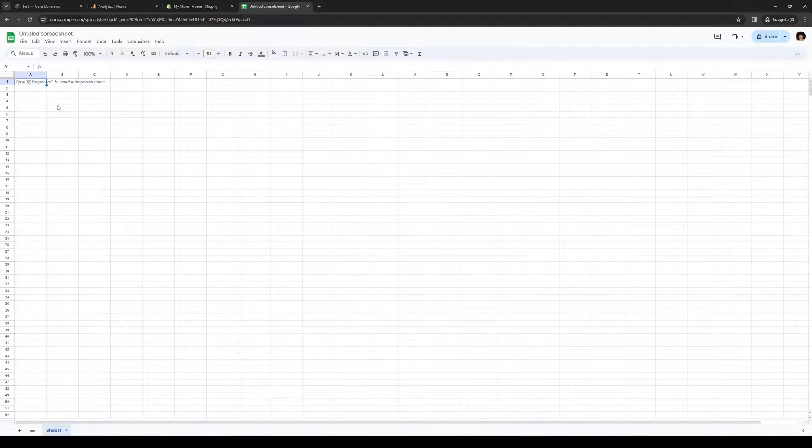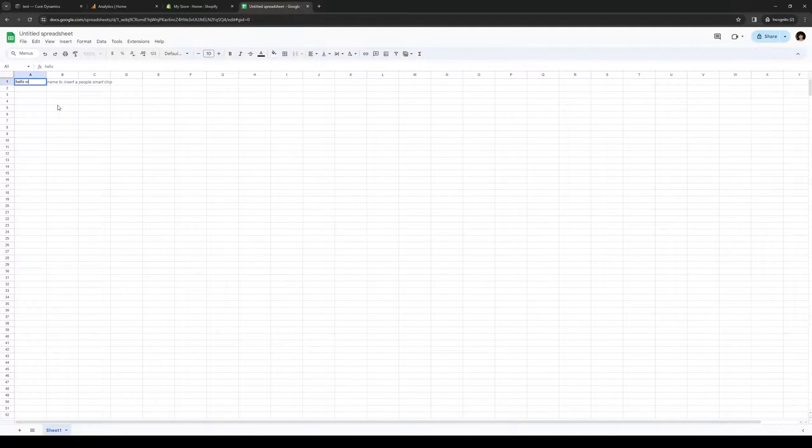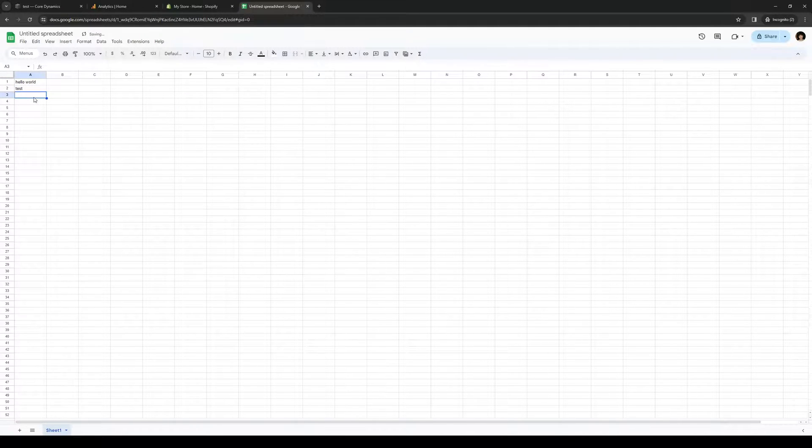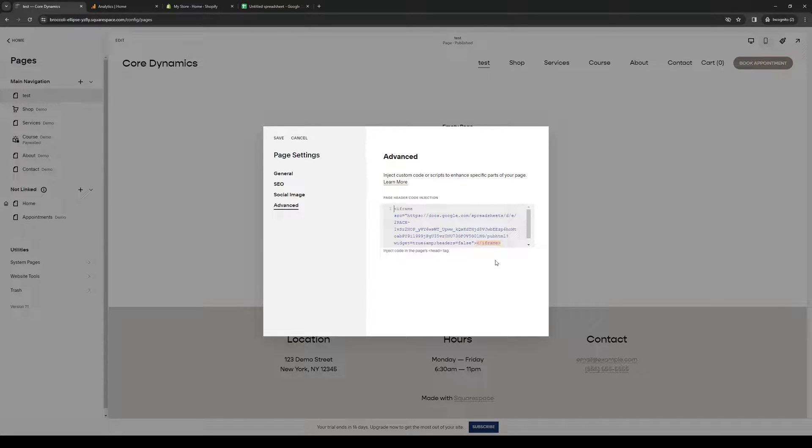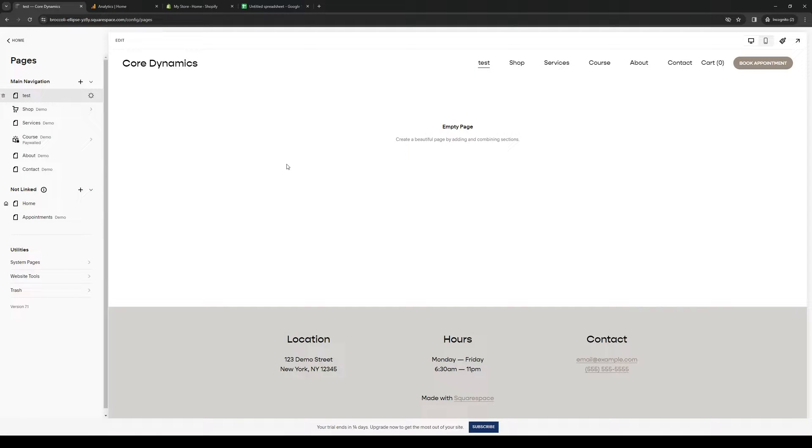Actually before we do that, let's actually add something here just so we know that it works. So let's do Hello World Test. There we are. So we go back to this page, then we're going to hit Save.